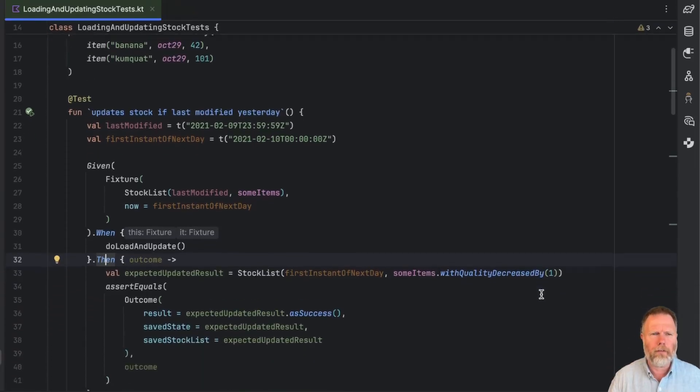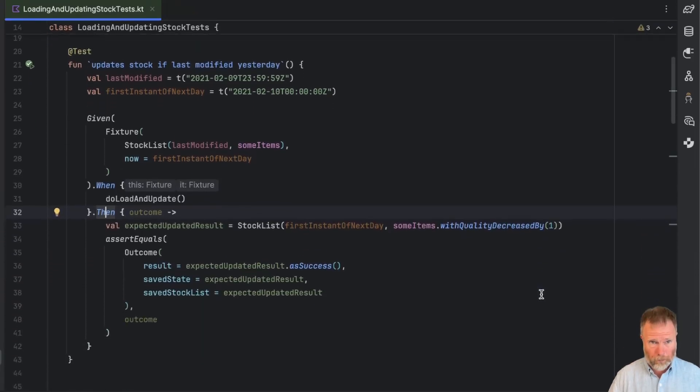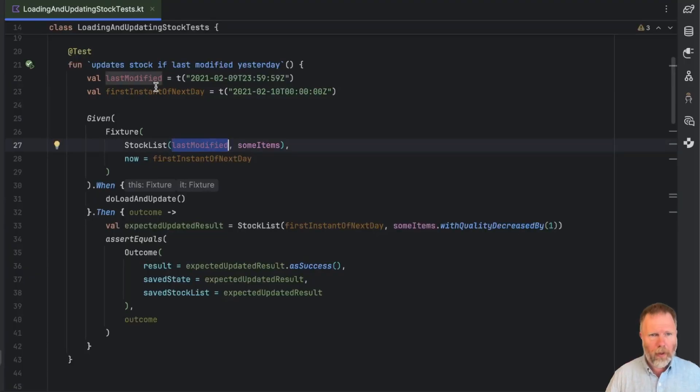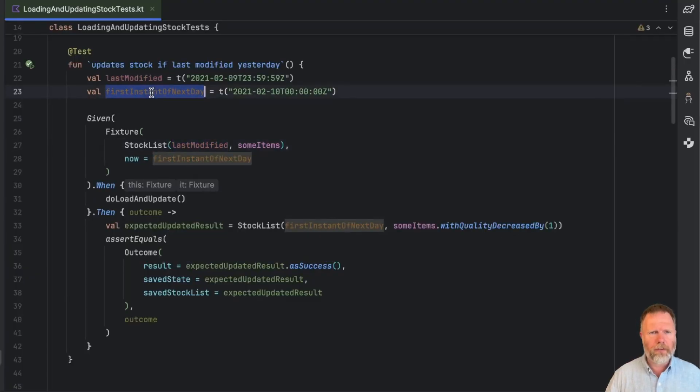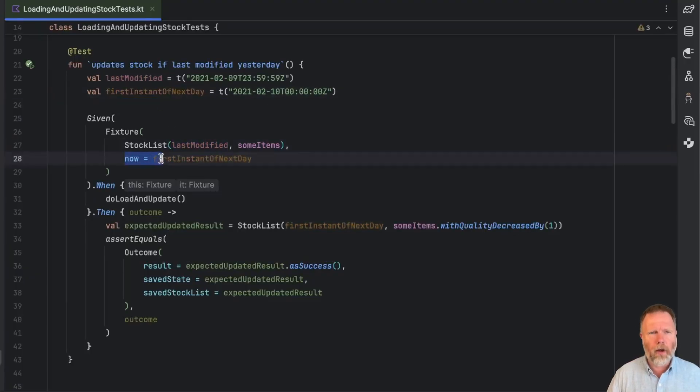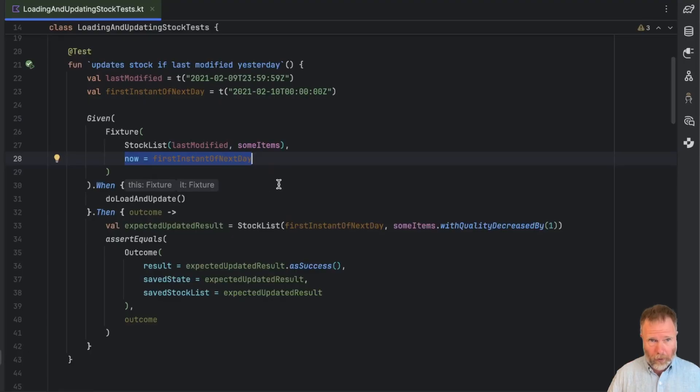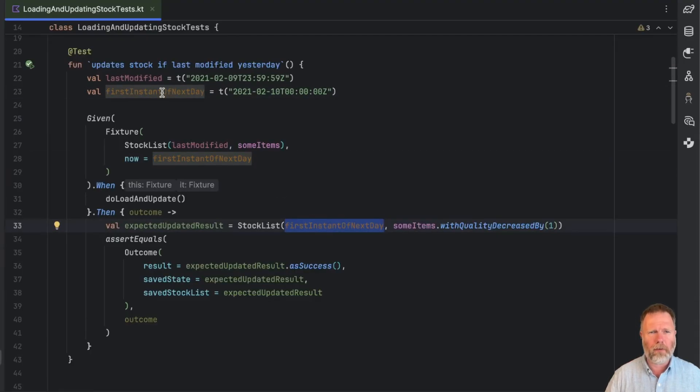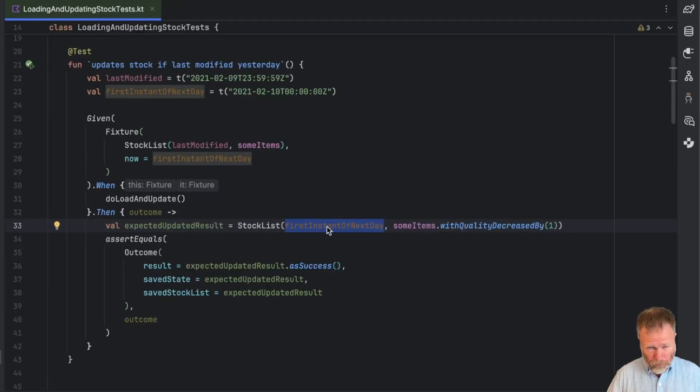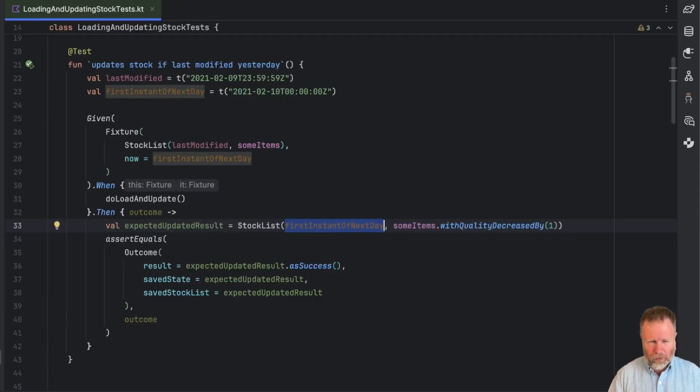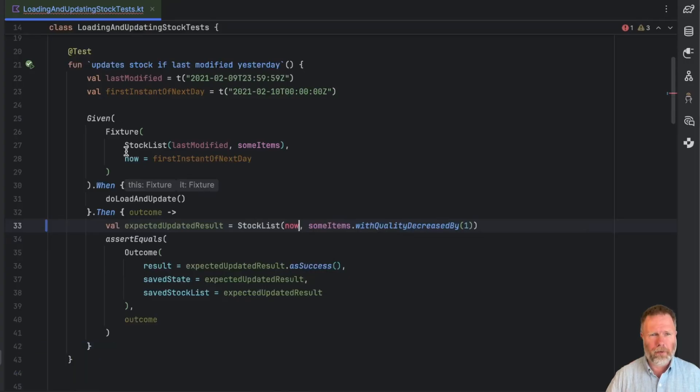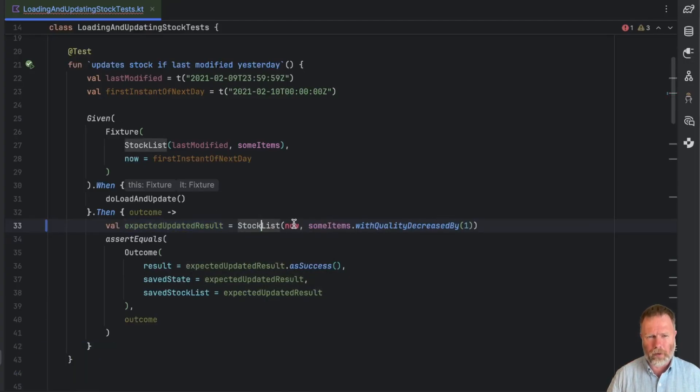Looking at this test, the first one, we start with two instances: this last modified of the stock list that we're using, and this first instance of the next day, which is the time that we're going to be performing this action, this do load and update. And we set up this variable so that we can reuse it here, so that we can see that it starts here, gets passed in here, and ends up here.